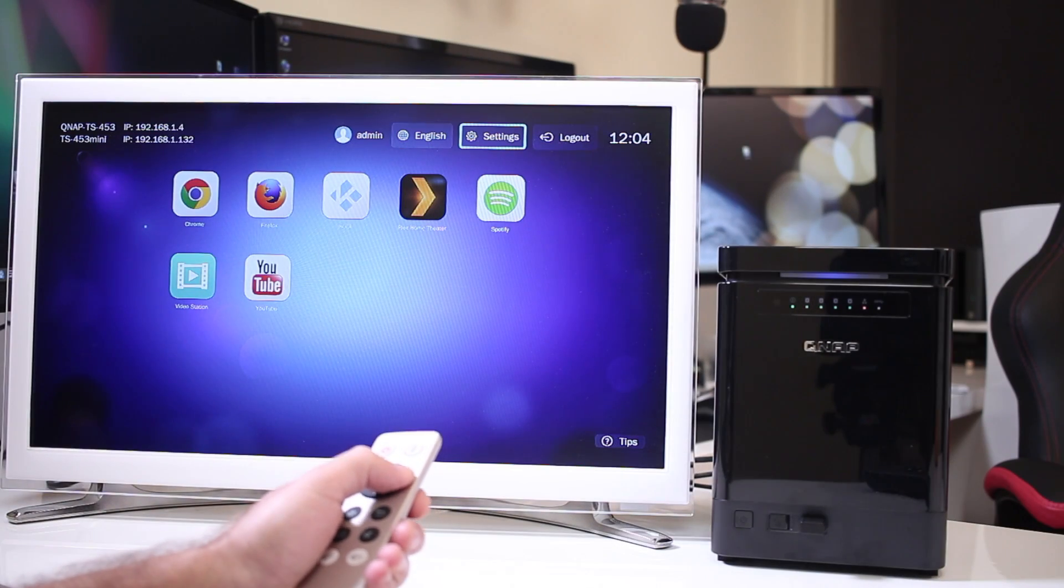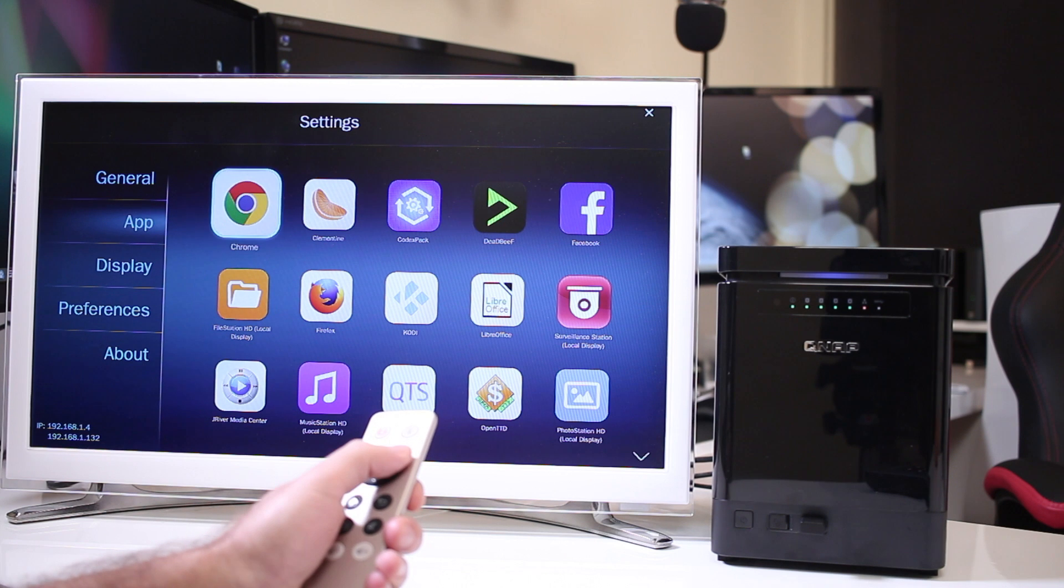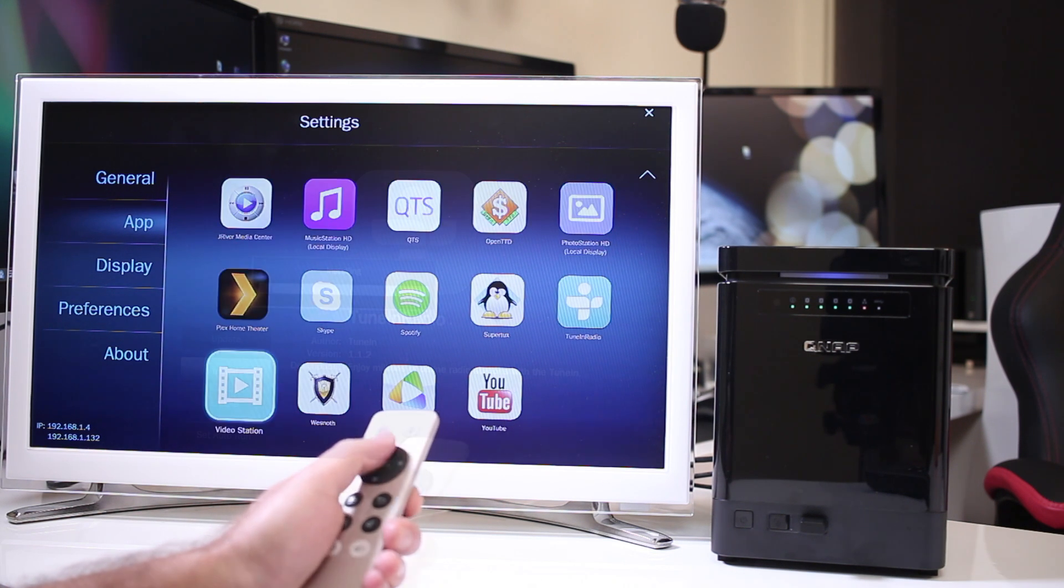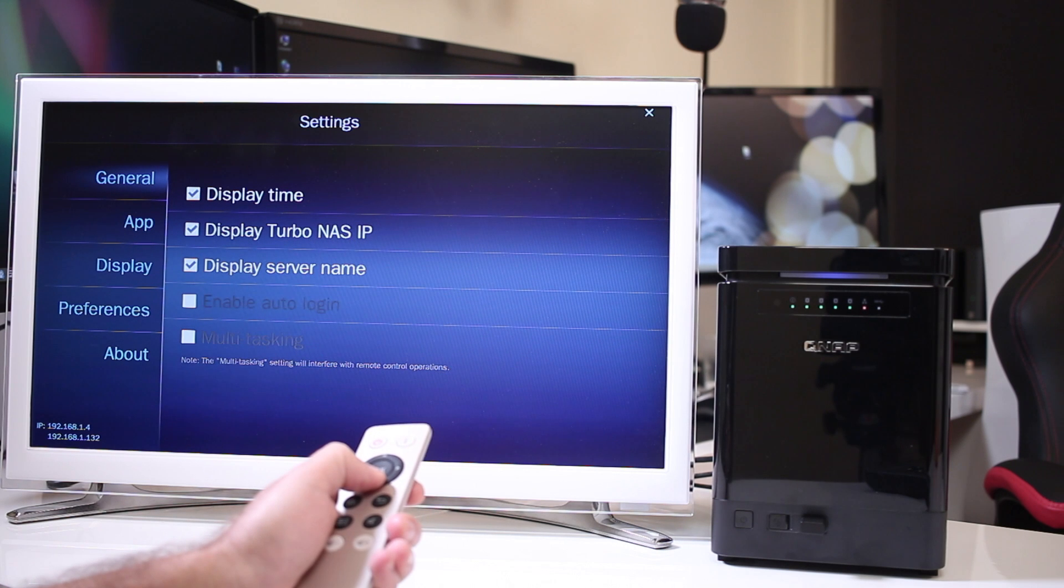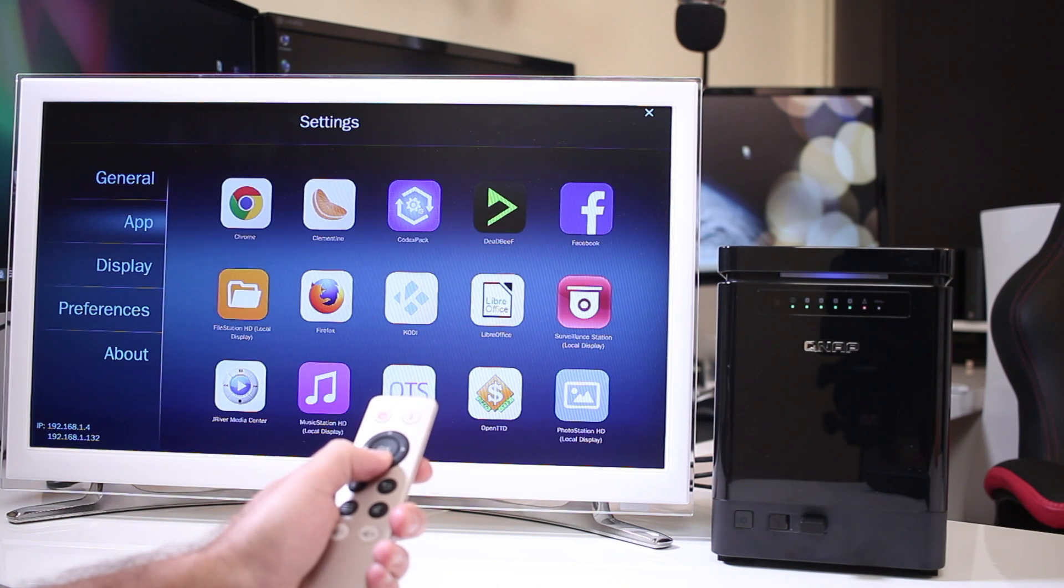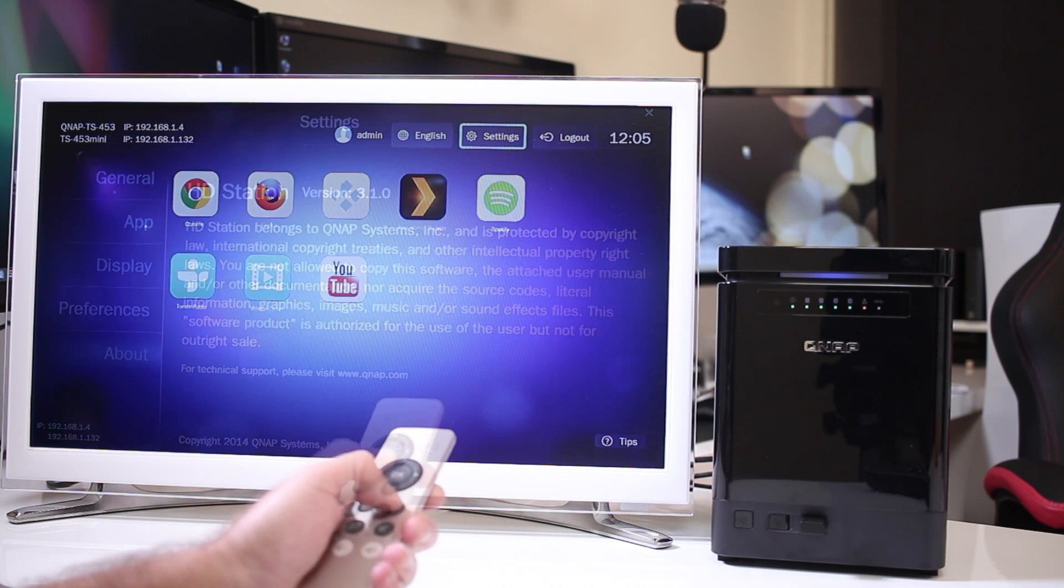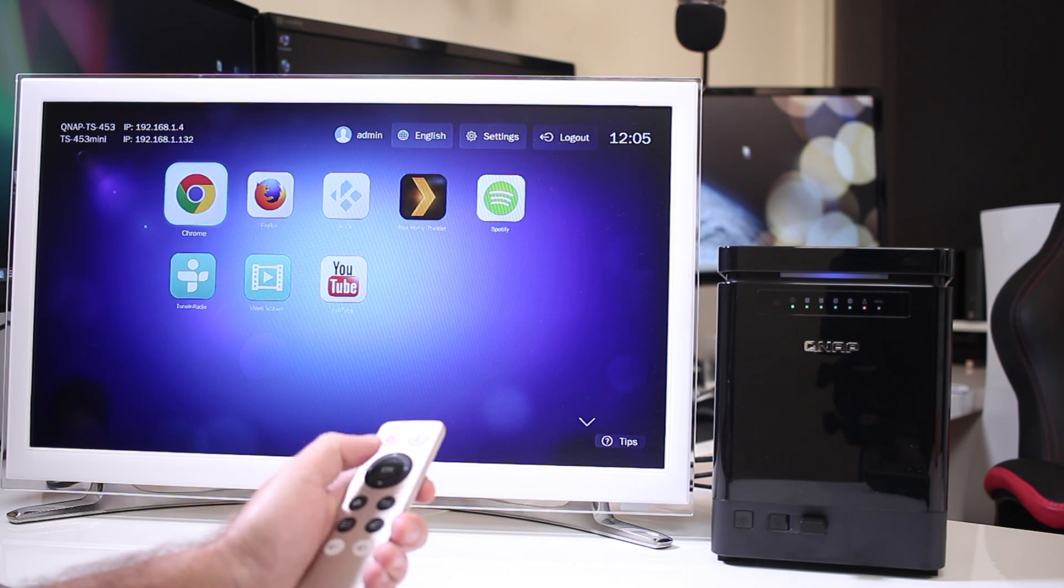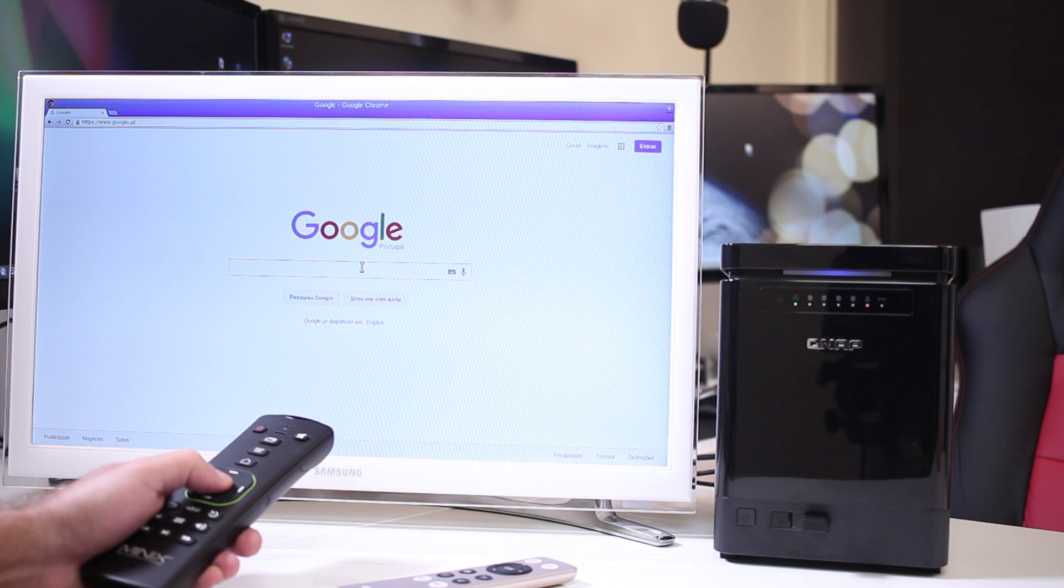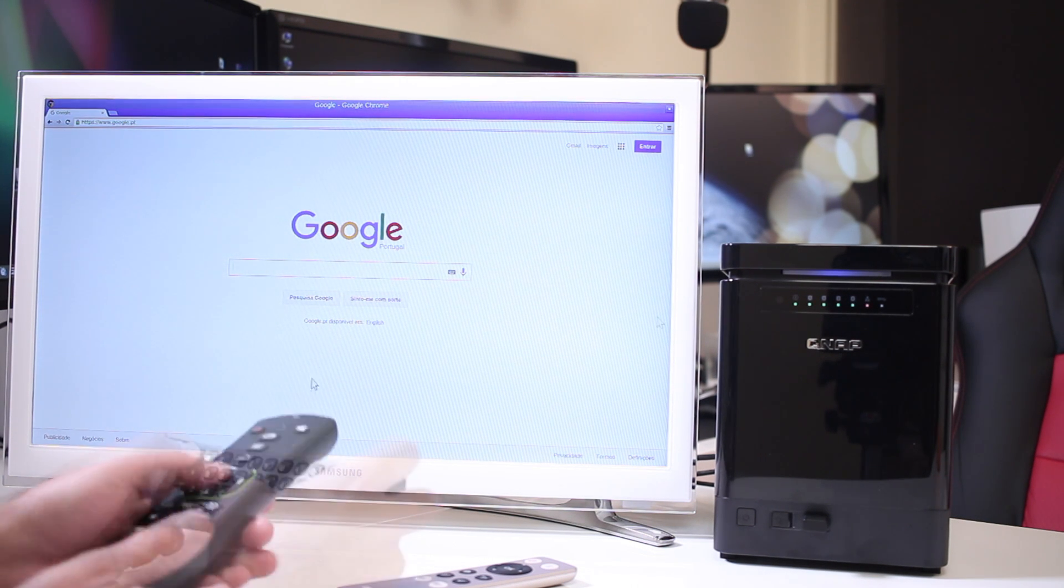And usually my reviews about NAS units end up right about here. But if you recall, this one comes with a remote control and also a HDMI output. So what we can do is to use it as a media center as well, giving us the option to install apps directly from the TV interface without the need to go to the back dashboard.